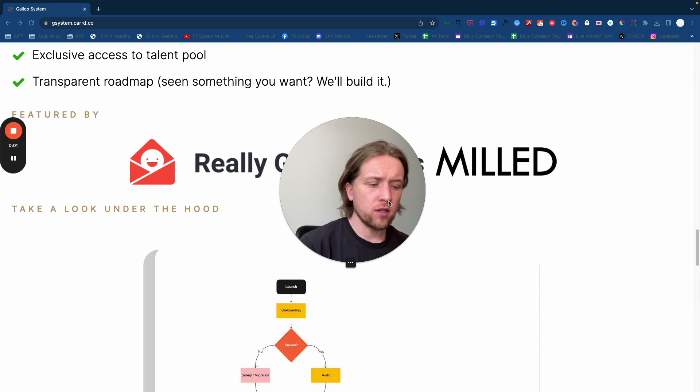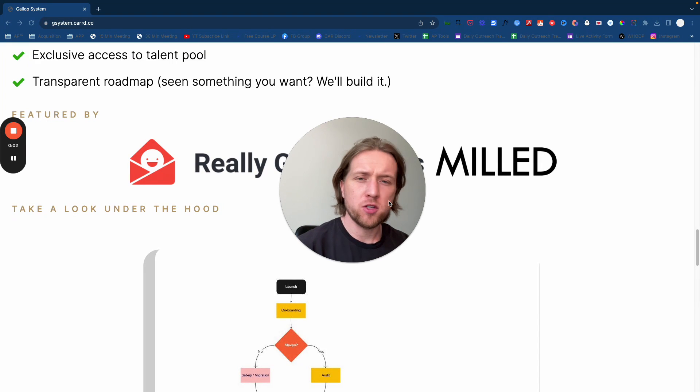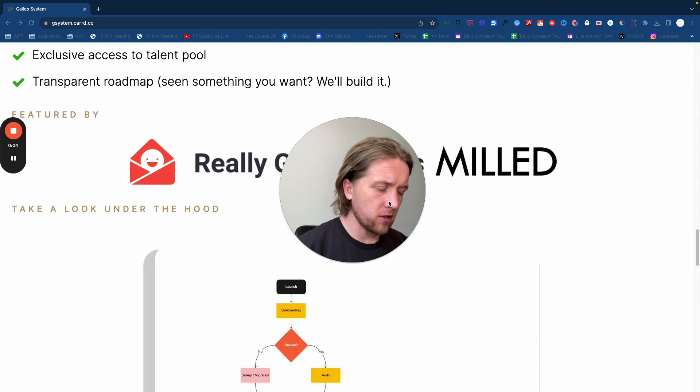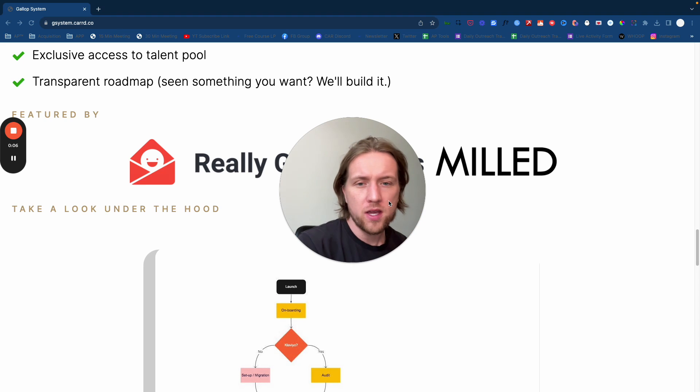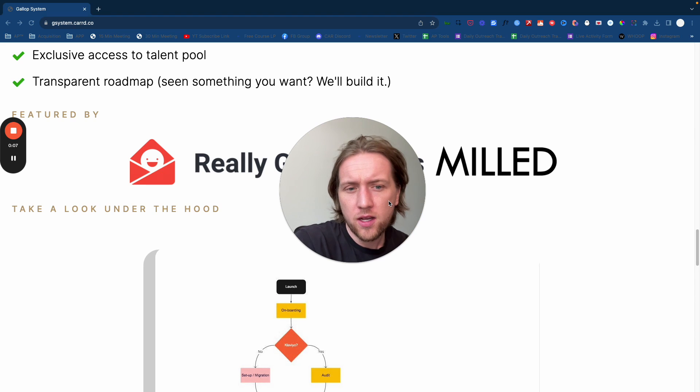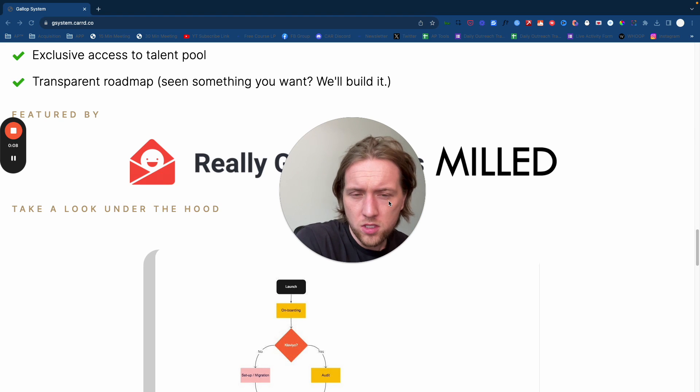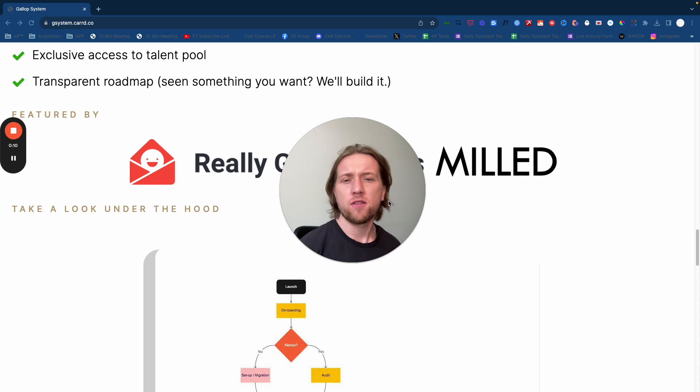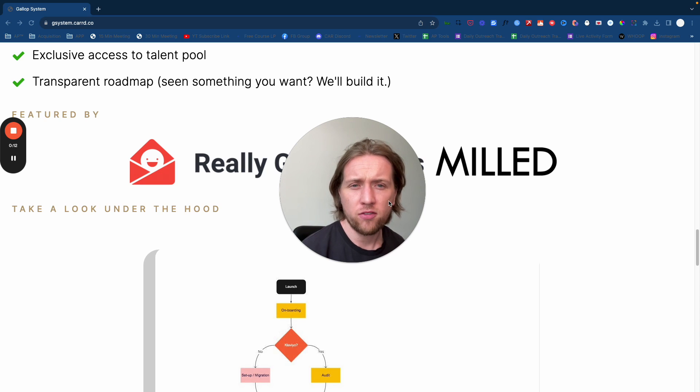Hey guys, it's Otto here from Acquisition Partner. In this video, I'm going to talk to you about something we're getting asked in our Discord server a lot at the moment, which is service delivery, and specifically service delivery for email marketing agencies.